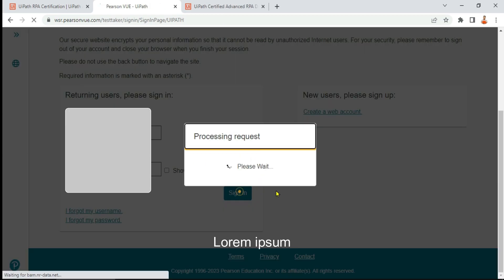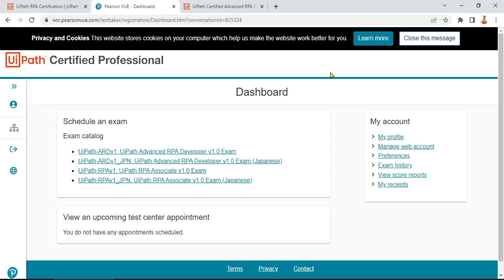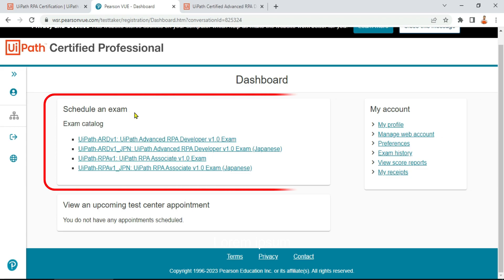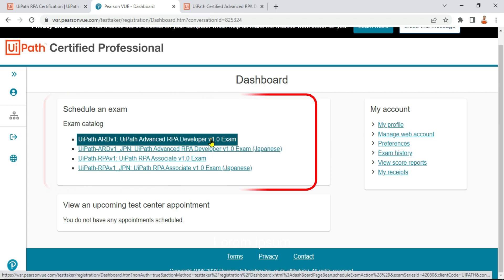If you already have an account, click on 'Sign In,' enter your username and password, and hit 'Sign In.' If you don't remember your username or password, the previous page had an option to reset them. Once signed in, you will see options to schedule an exam — the UiPath Advanced RPA Developer exam is listed in English, and there's also a Japanese version. Similarly, the RPA Associate exam appears in English and Japanese.